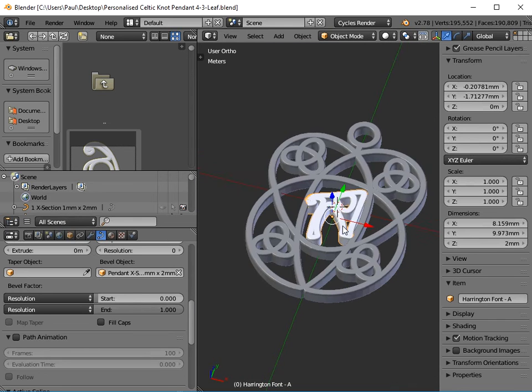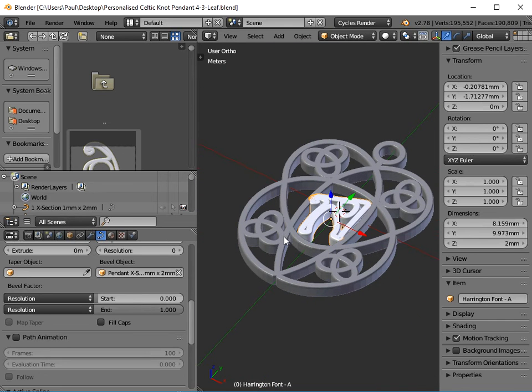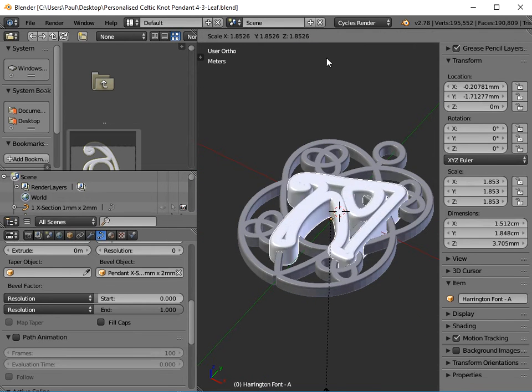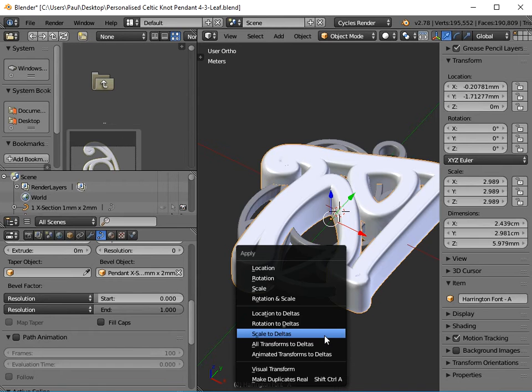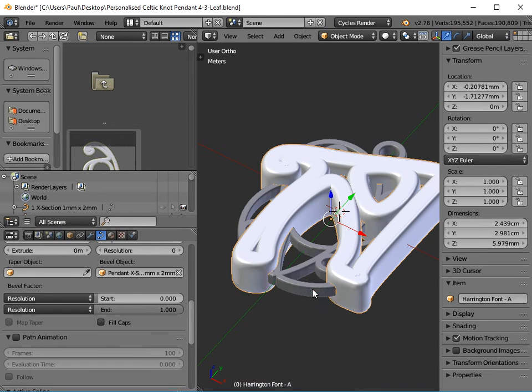That works perfectly okay, but what happens when I press S on the keyboard and scale this? You see the Z dimension has changed now from 2mm, but when I do Control-A and apply the scale, nothing happens.